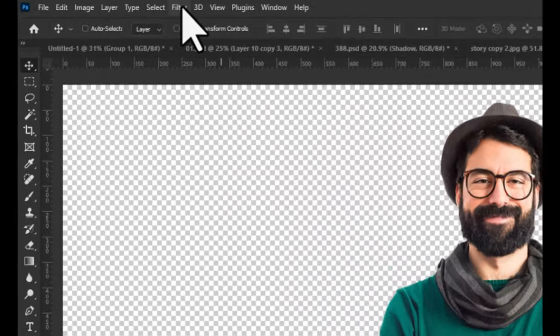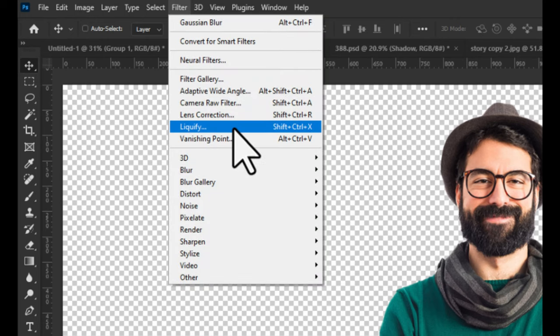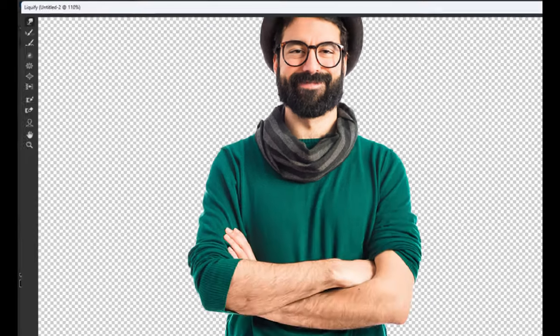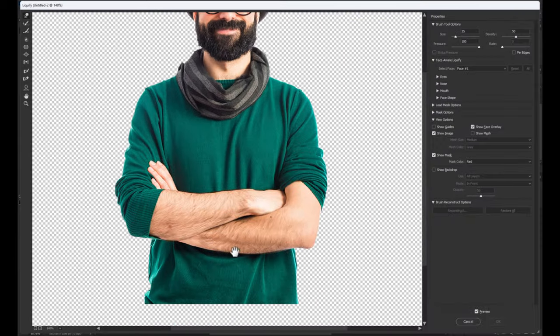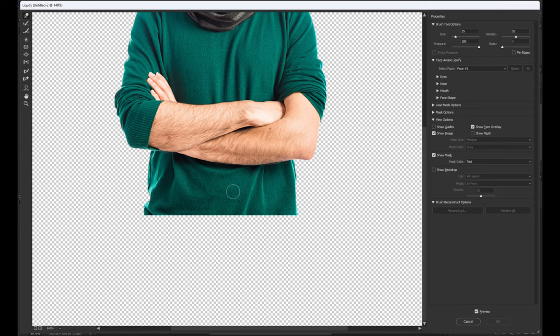Now, go to the filter panel and choose liquify. Use the brush to make the liquify effect on your image.